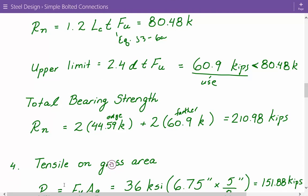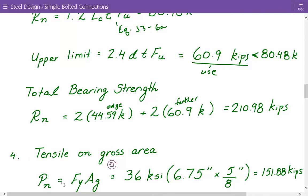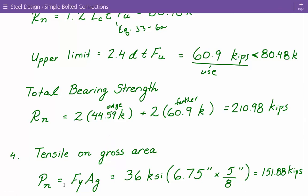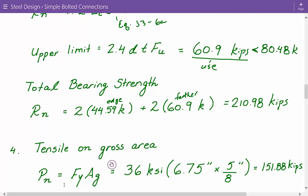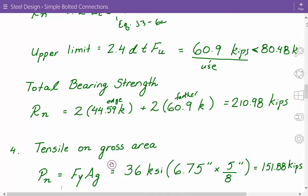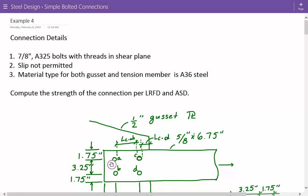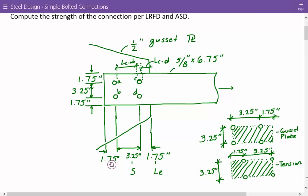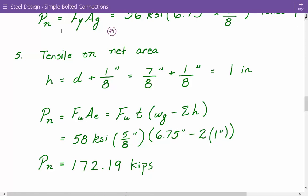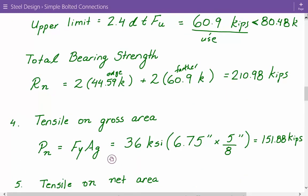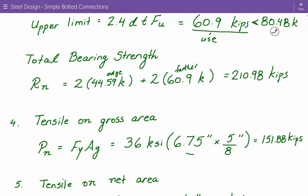Next we look at tensile strength on the gross area for the plate in tension. The nominal tensile yield strength equals F_y × A_g = 36 KSI × (5/8 inch × 6.75 inches) = 151.88 kips.